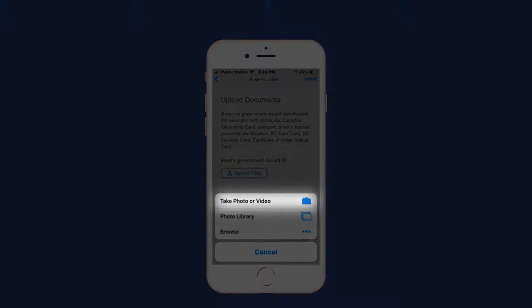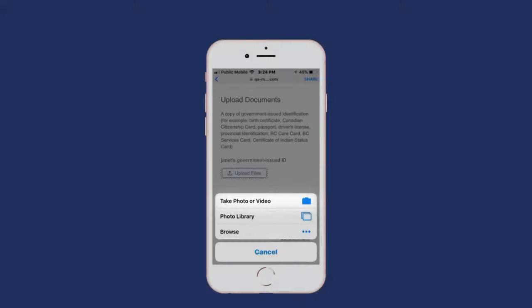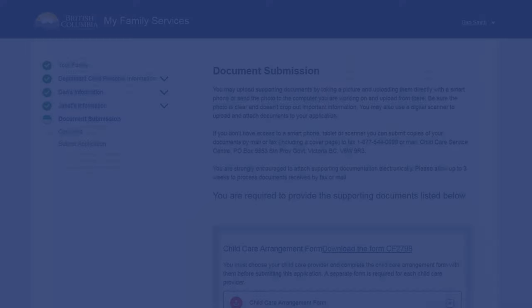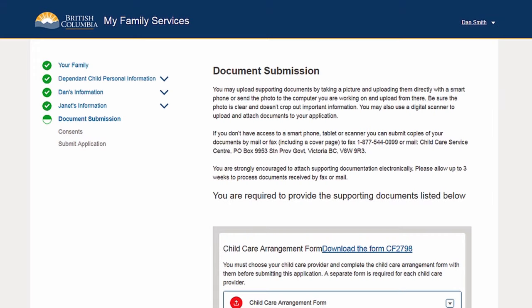The photo will be automatically uploaded to your application. If you are using a computer, you can send photos to the computer or use a digital scanner to upload the documents to your application using Upload Files or drag and drop. If you don't have access to a smartphone, tablet, or computer, you can submit the paper documents you need by fax or mail.